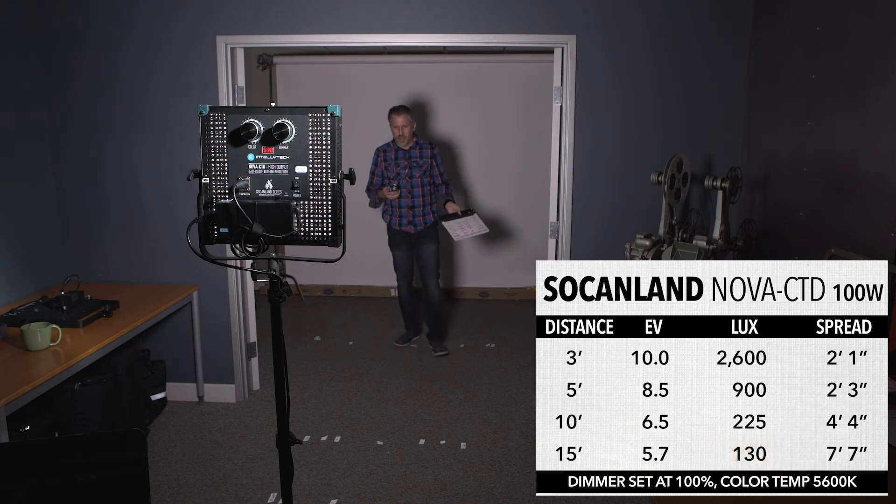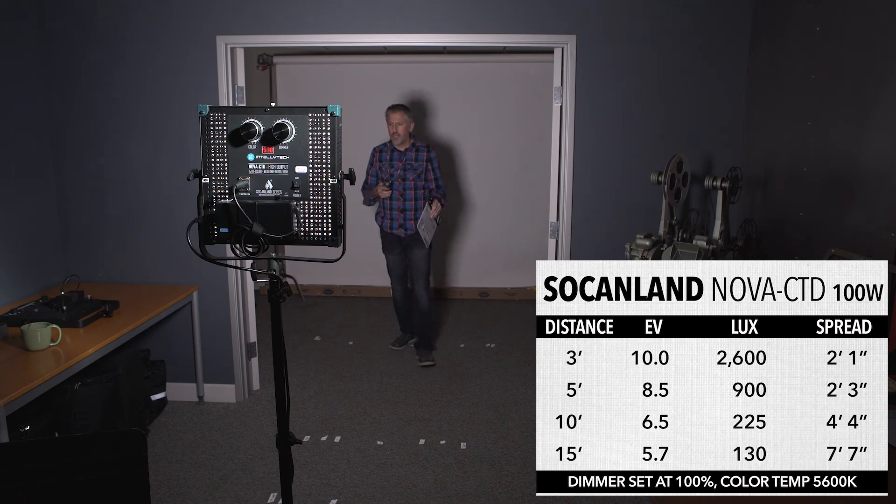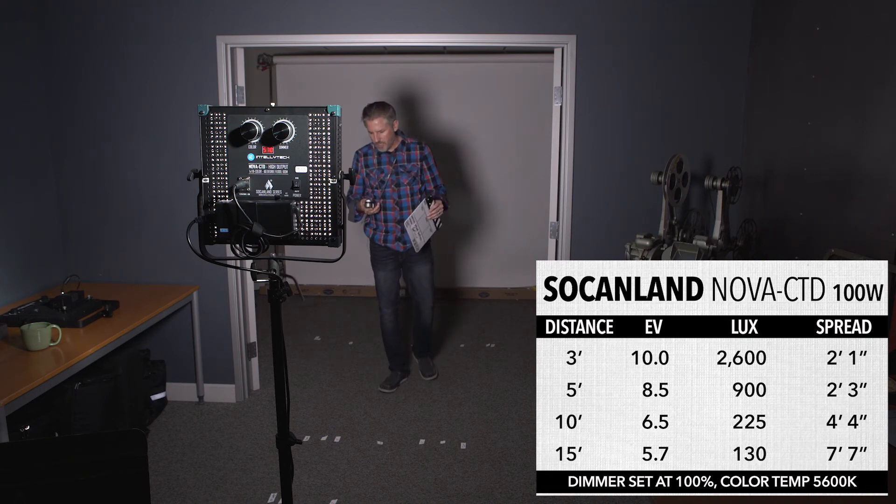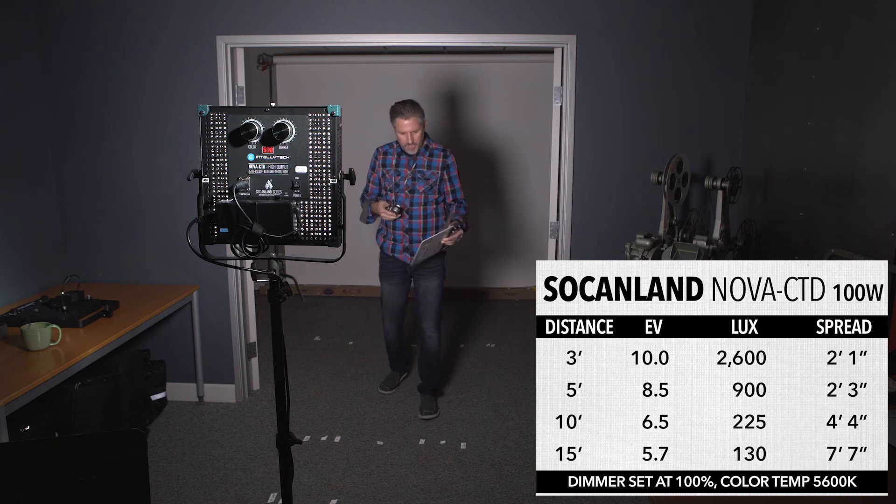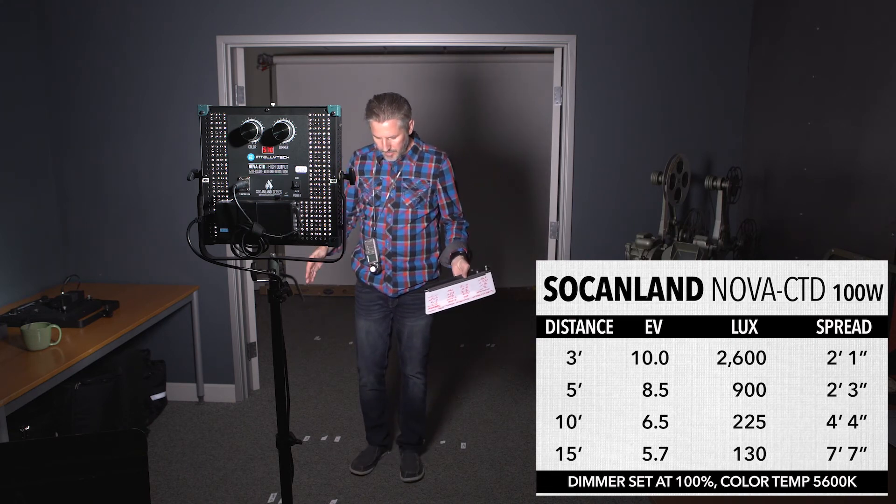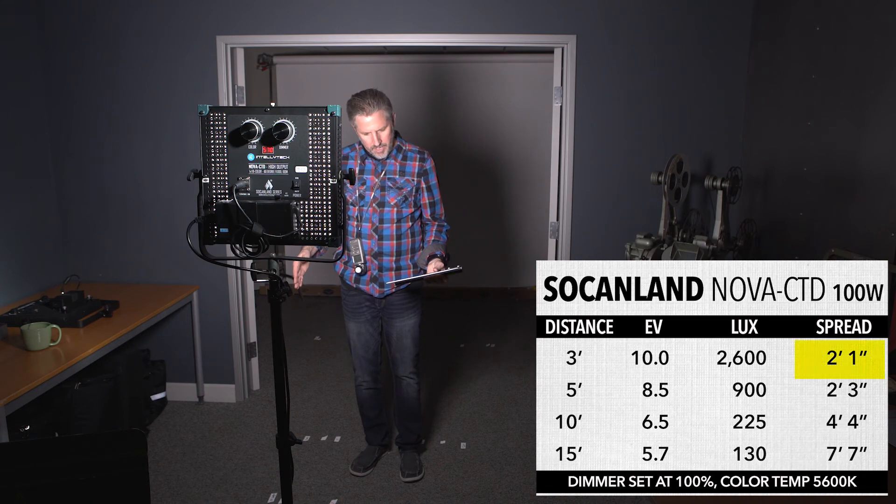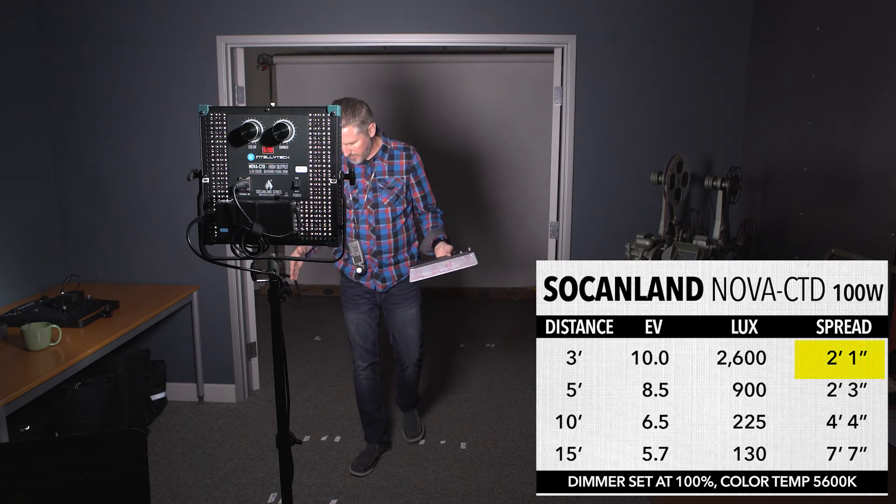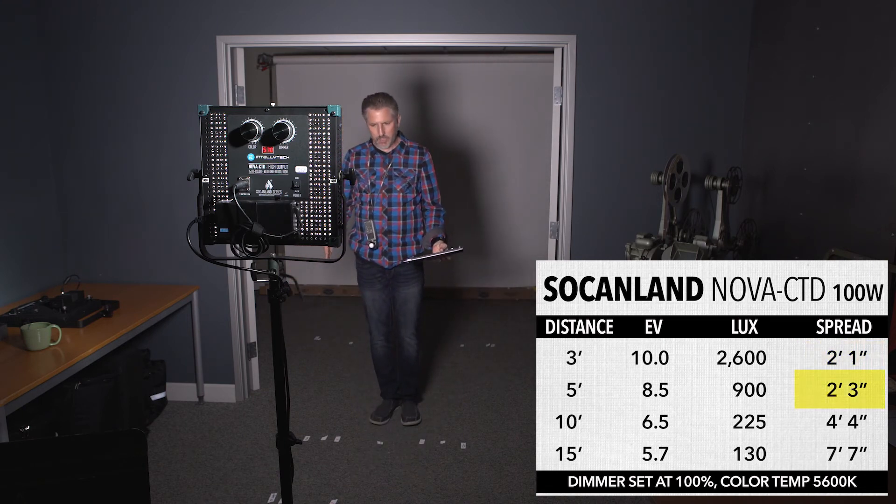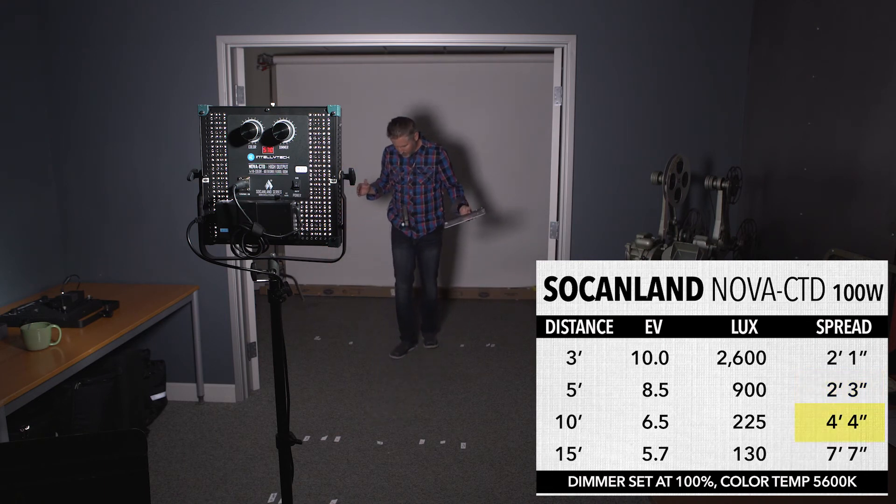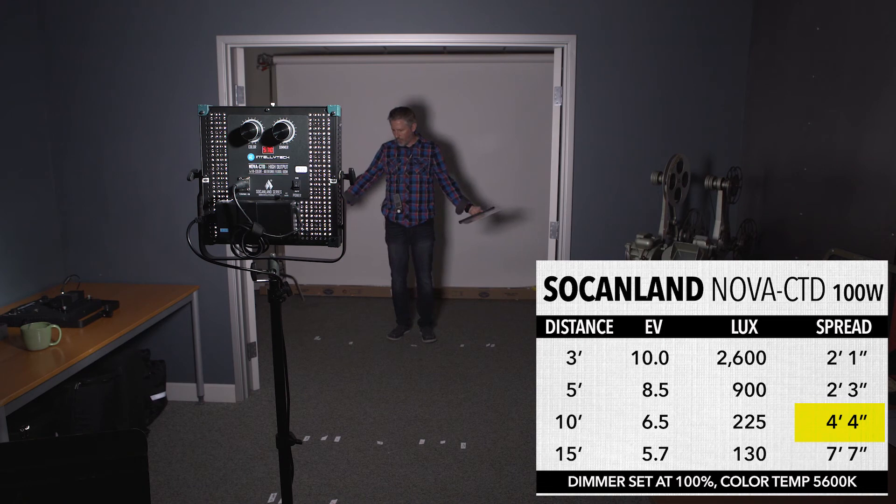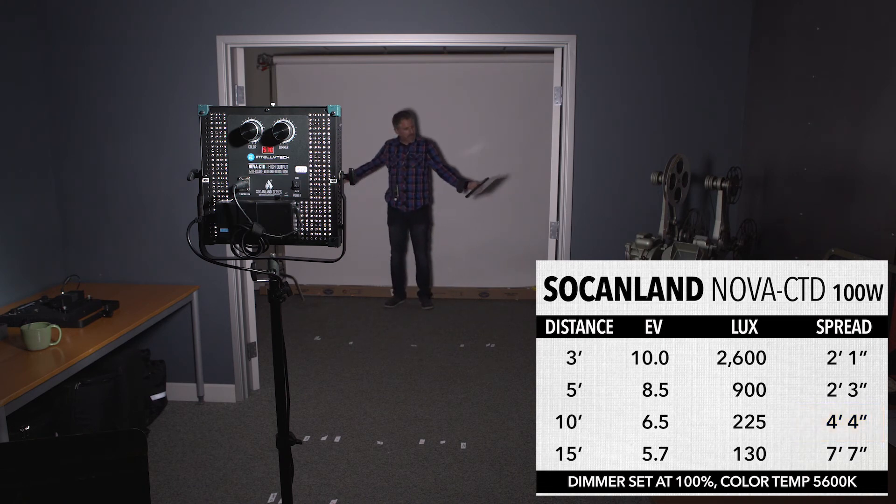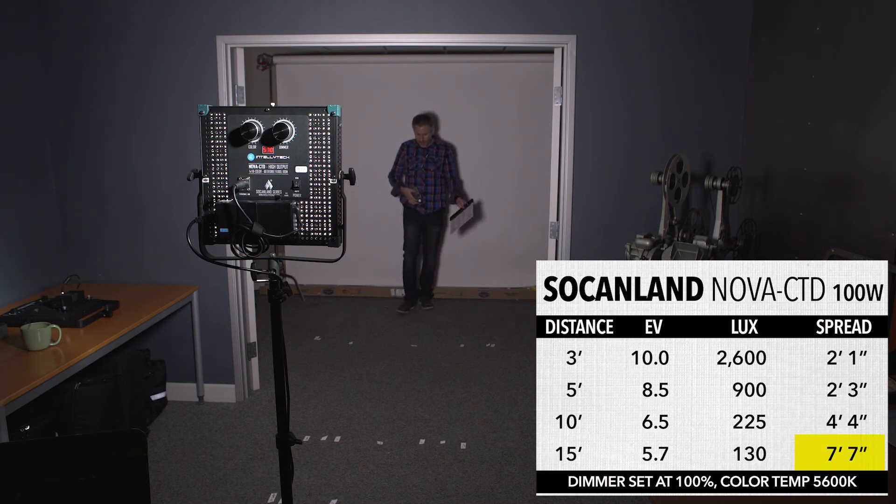So then for the spread, the spread was very similar to the Lupo SuperPanel Soft. So what we got here is at 3 feet we are at 2 feet 1 inch. At 5 feet we're at 2 feet 3 inches. At 10 feet we are at 4 feet 4 inches. And what's kind of strange is it goes wider in the back. At 15 feet it's 7 foot 7 inches.